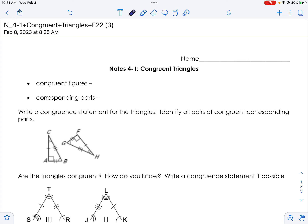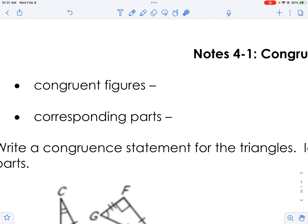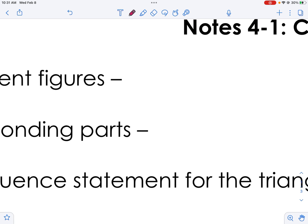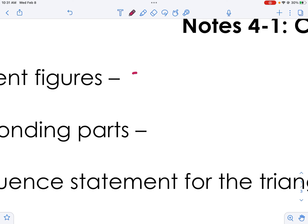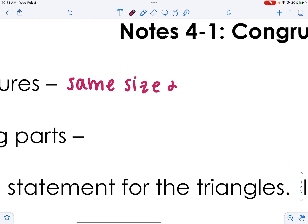Good morning or good afternoon, it's Miss Bauer here. Today we're going to talk about congruent triangles and congruent shapes in general. Congruent figures are figures that have the same size and the same shape.